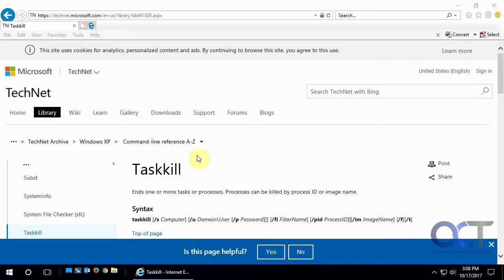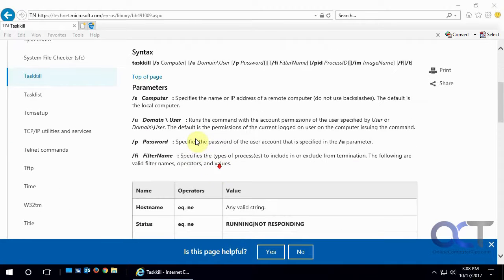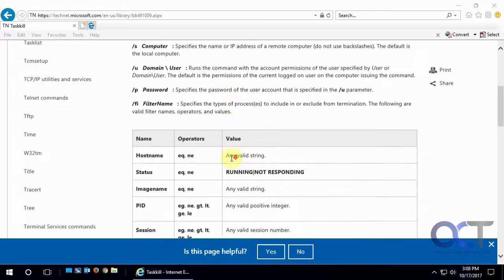What it does is it kills a task or a process from a command line, and there's multiple ways you could use it. We're just going to show you the simple way for killing just a specific local process on a computer, but you could do remotely and by user and that kind of thing.